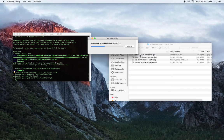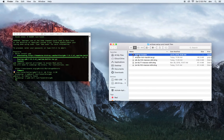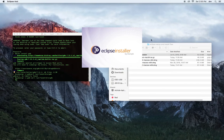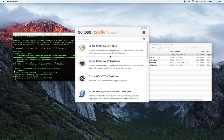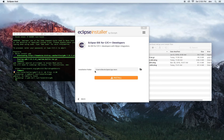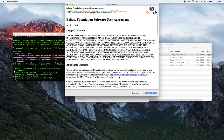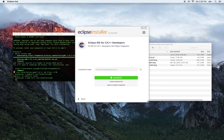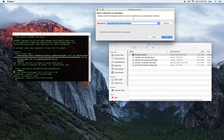Now we're going to install Eclipse. I choose Eclipse IDE for C++. Now we're going to launch our application, select the directory — I'm just going to leave the default workspace.